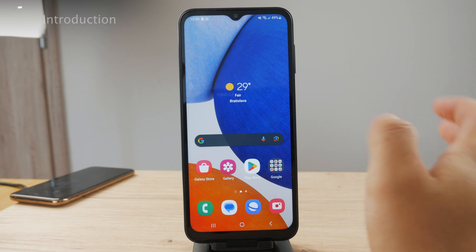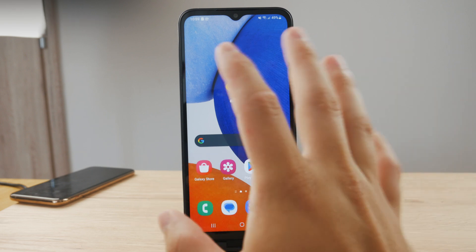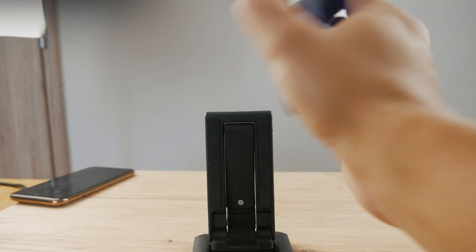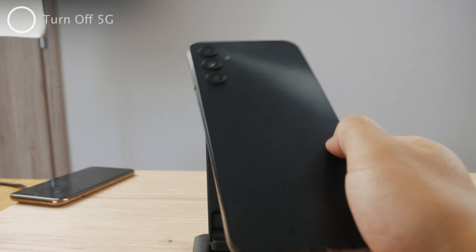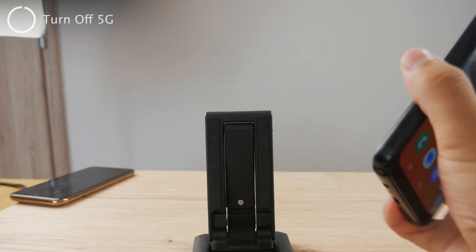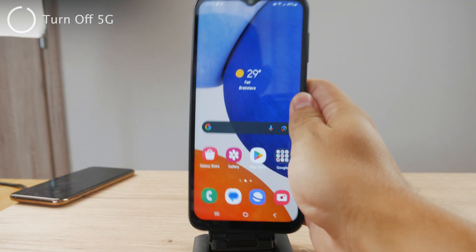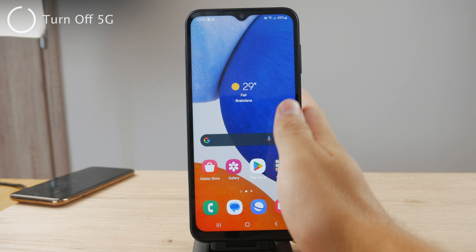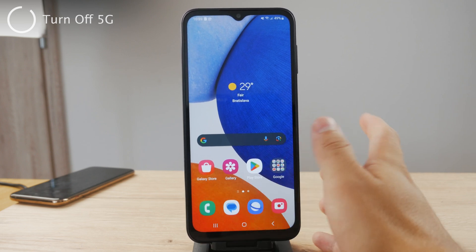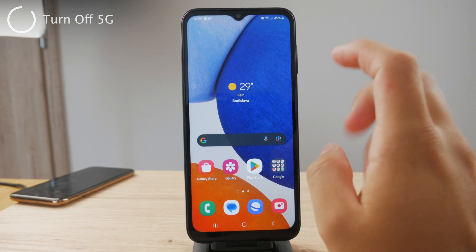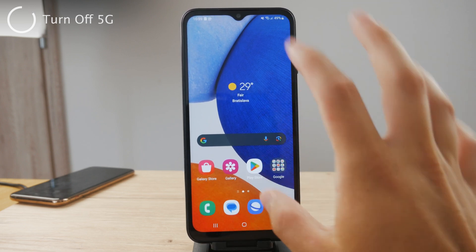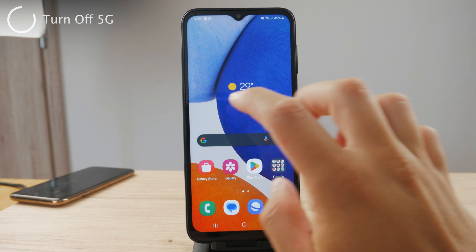As you can see, it depends on which device you have. For me this is the Samsung Galaxy series, so it's really different for each Android device, but the process is going to be very similar because you can always go ahead and go to the settings and find it there.